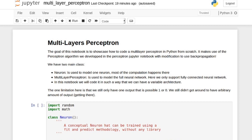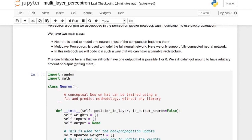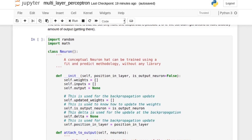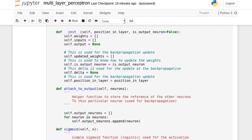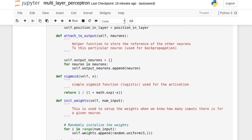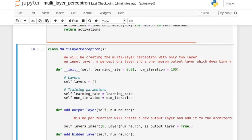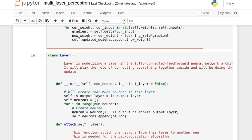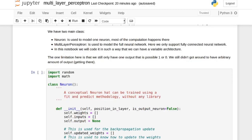Today we will improve our multi-layer perceptron to have a flexible number of layers and neurons. This is built on last week's video where we coded backpropagation from scratch. The code is divided into three classes: the multi-layer perceptron class, which is the main interface with the user; the layer class, which models the behavior between groups of neurons; and the neuron class, where most of the action takes place.